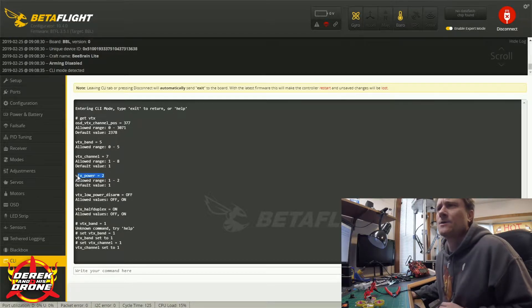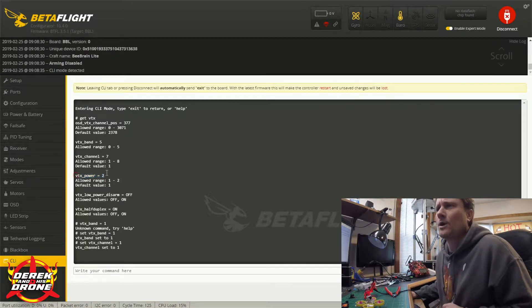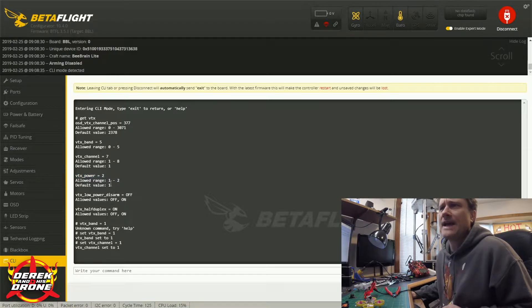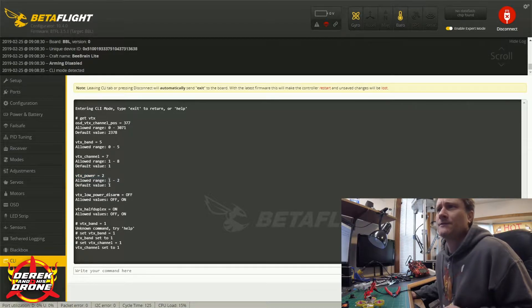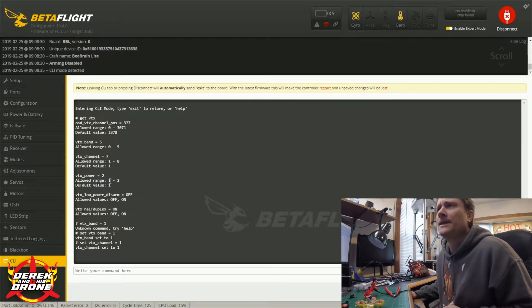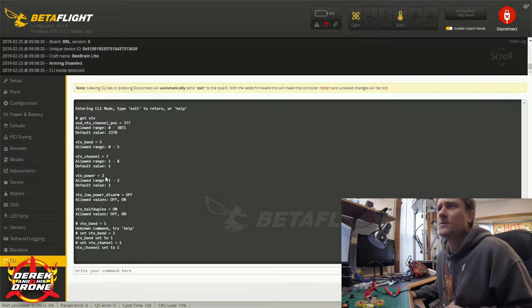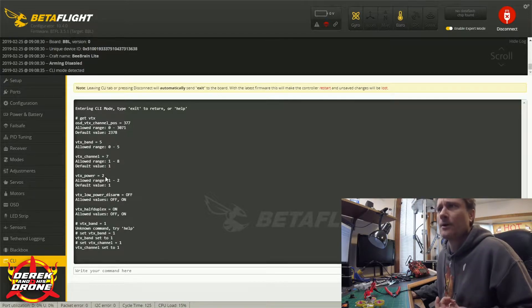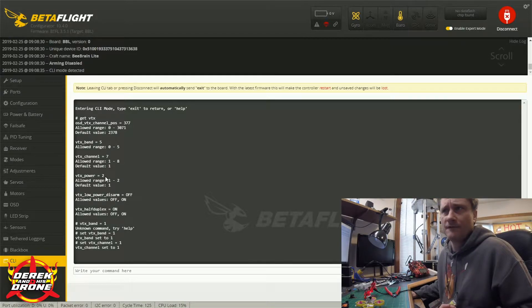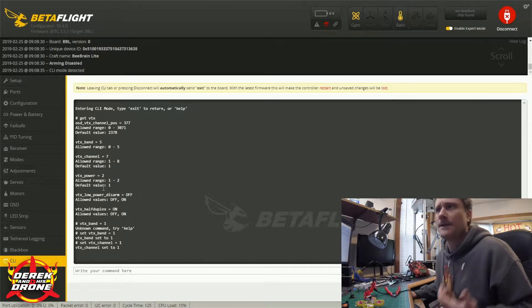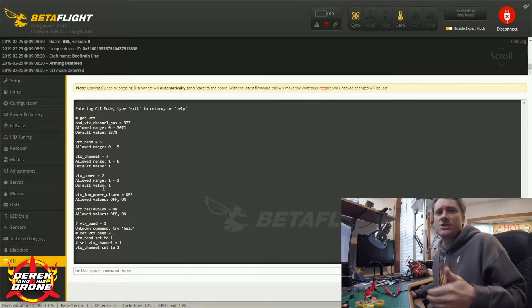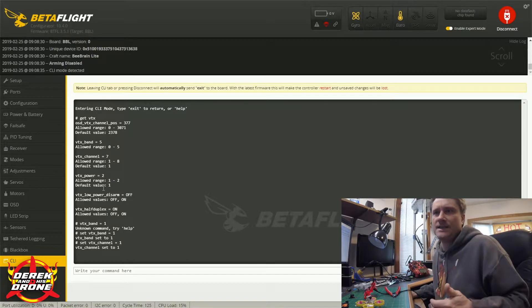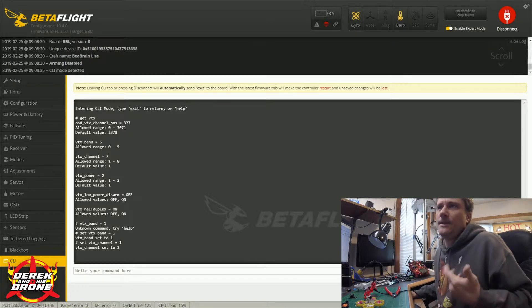Below that we have vtx power. This is going to tell the VTX what power output to use. With the Acrobee we only have two options, it's either 1 or 2. If it's in 1 it's going to be in pit mode, if it's 2 it's going to be in high power mode which is 25 milliwatts.